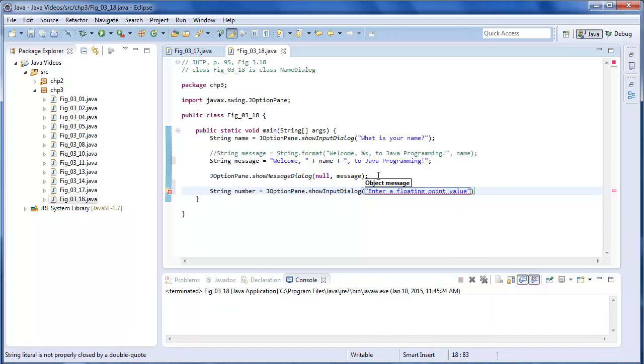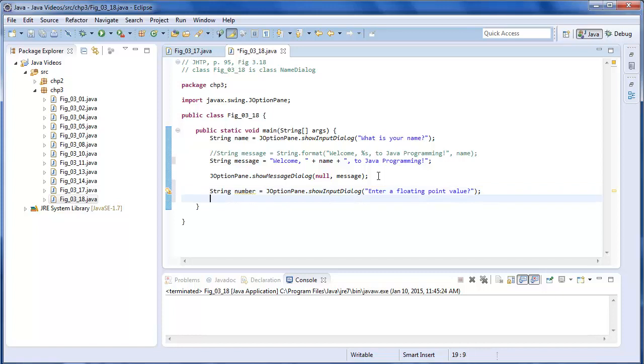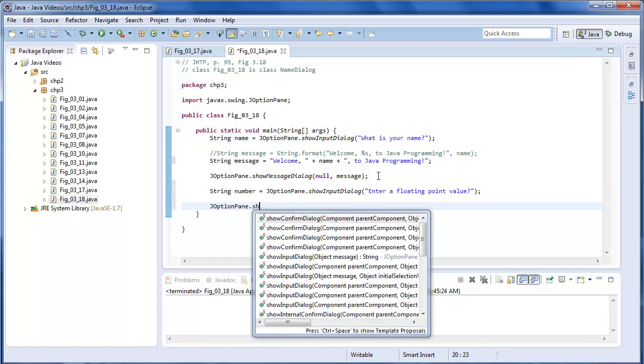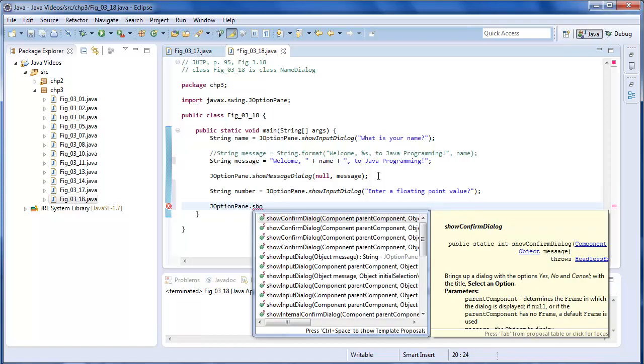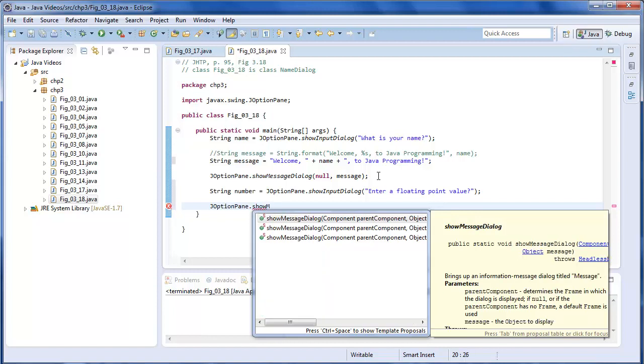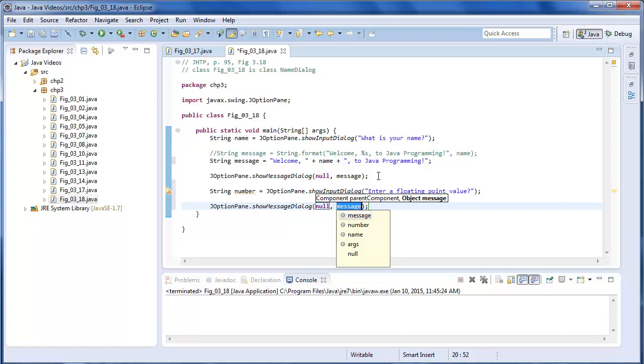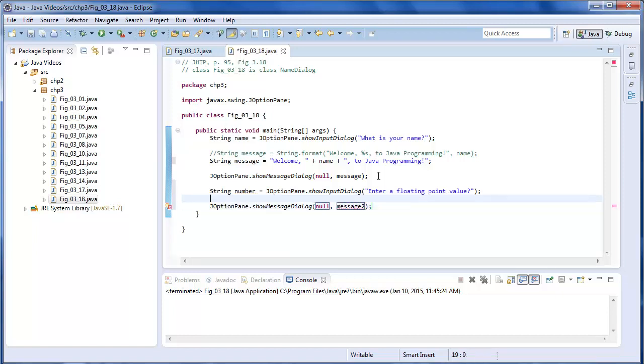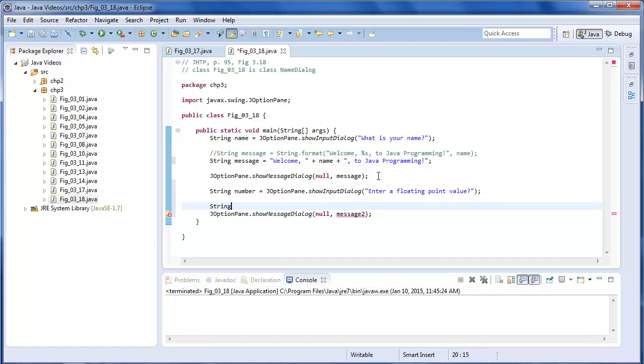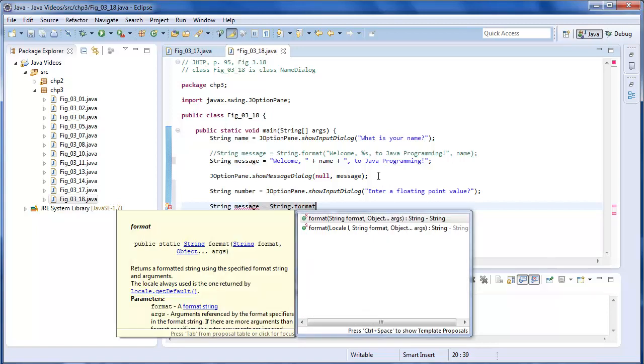So we're going to enter a float. But we're going to input it as a string. And then JOptionPane. And we're going to show message. And we call this message2.